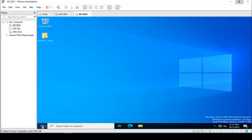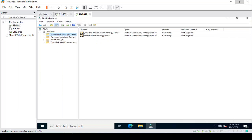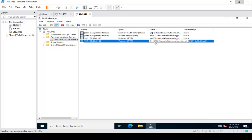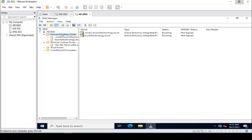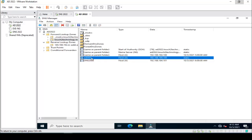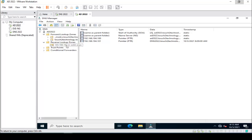I open the DNS server. You can check DNS2022 is registered here — DNS2022 with IP address 192.168.184.101. Under the primary it is also registered as DNS2022. Here is AD2022, which is our primary DNS server, with IP address 192.168.184.100.